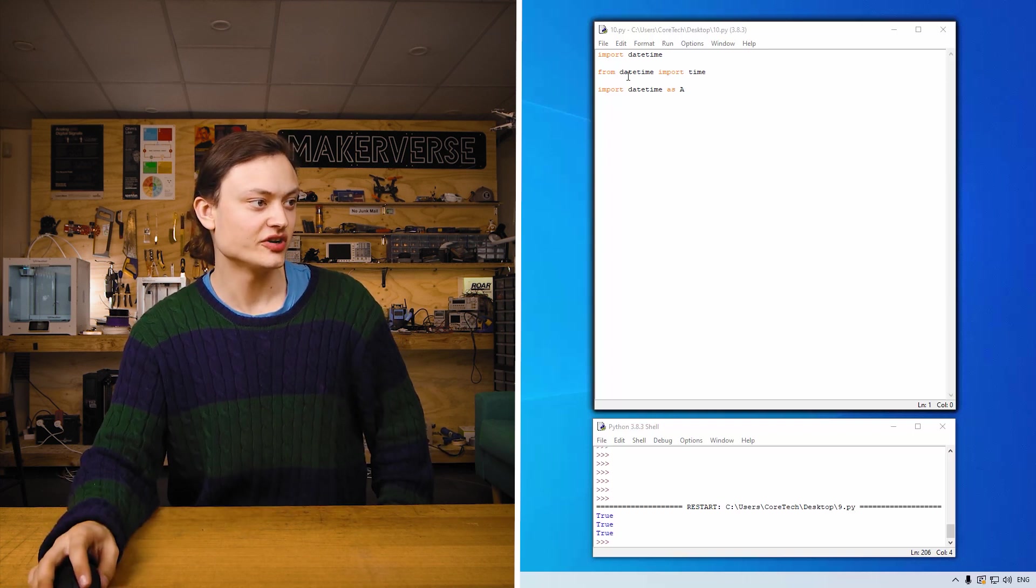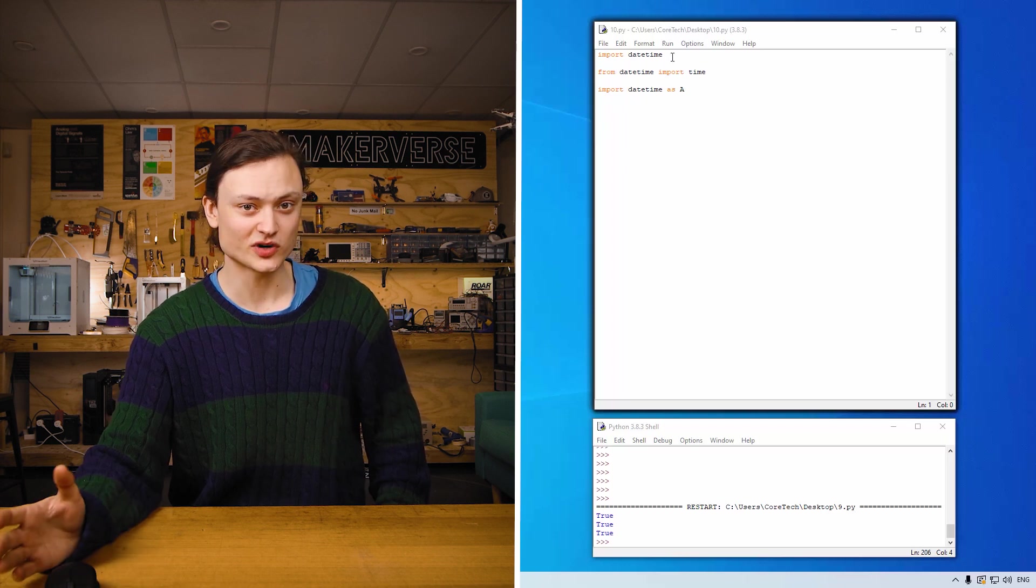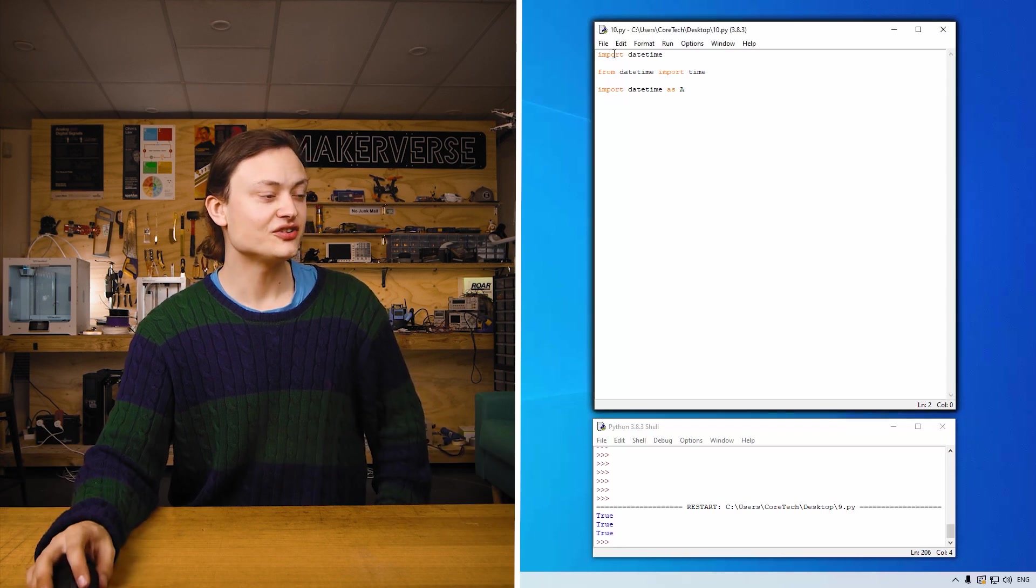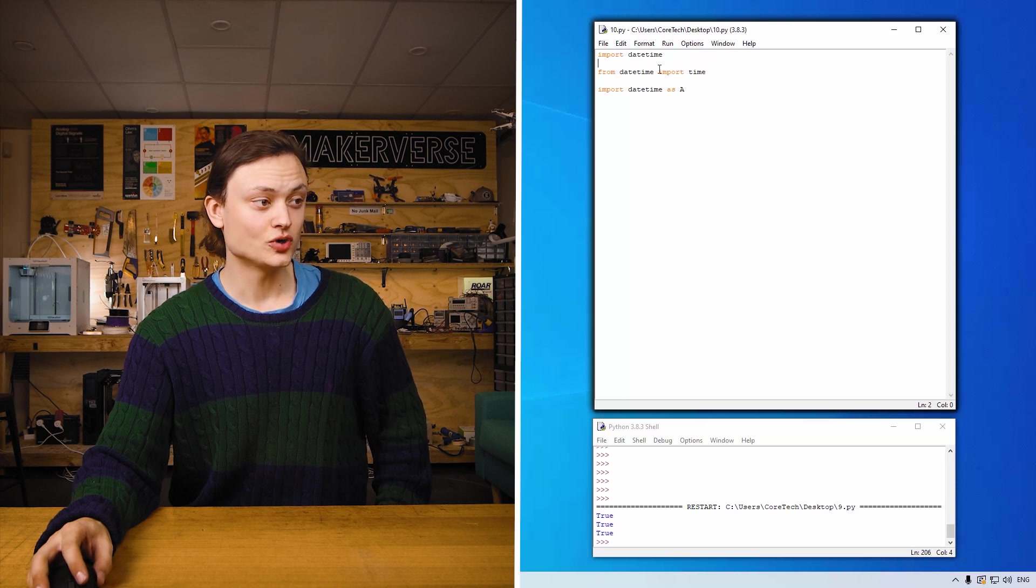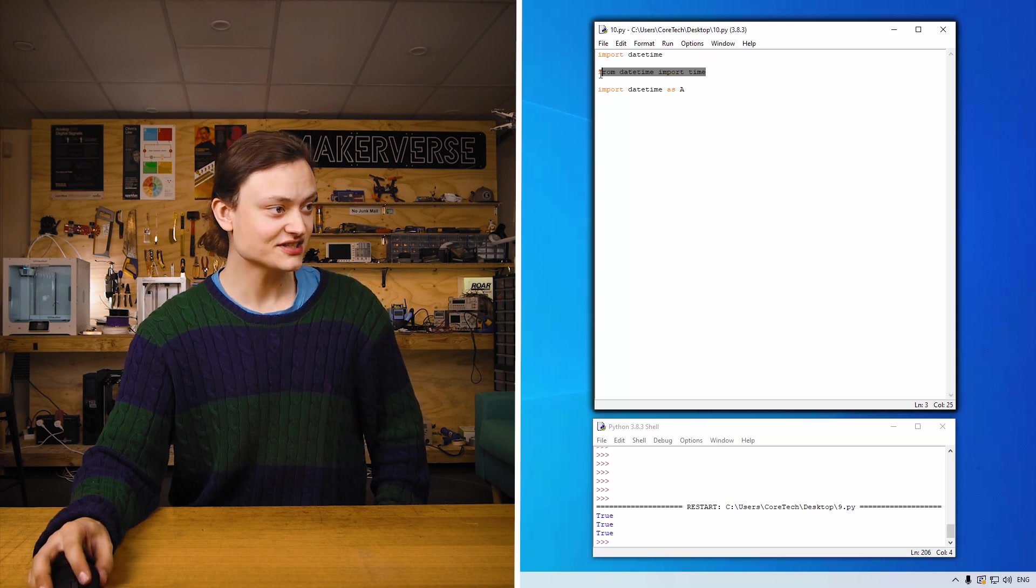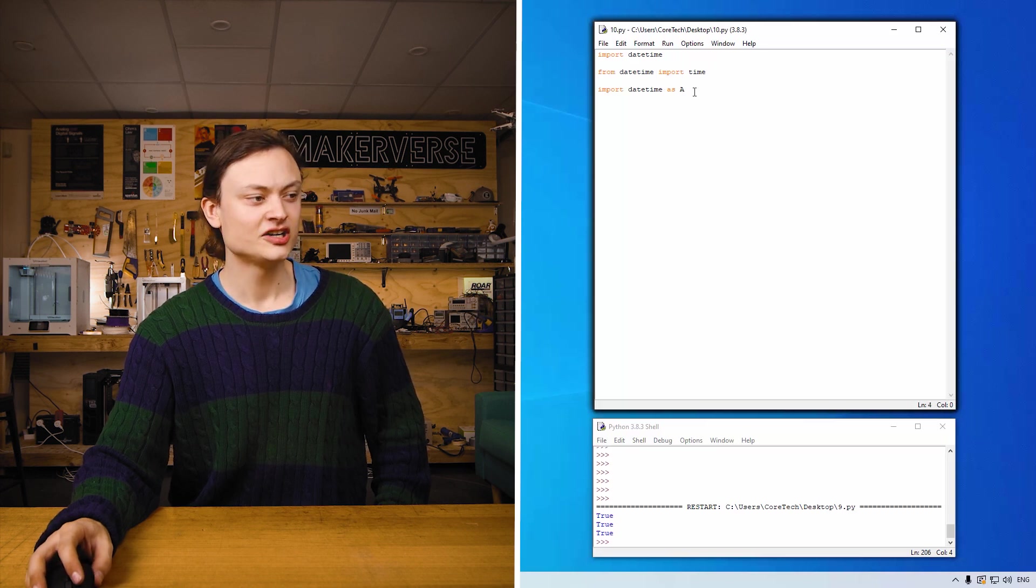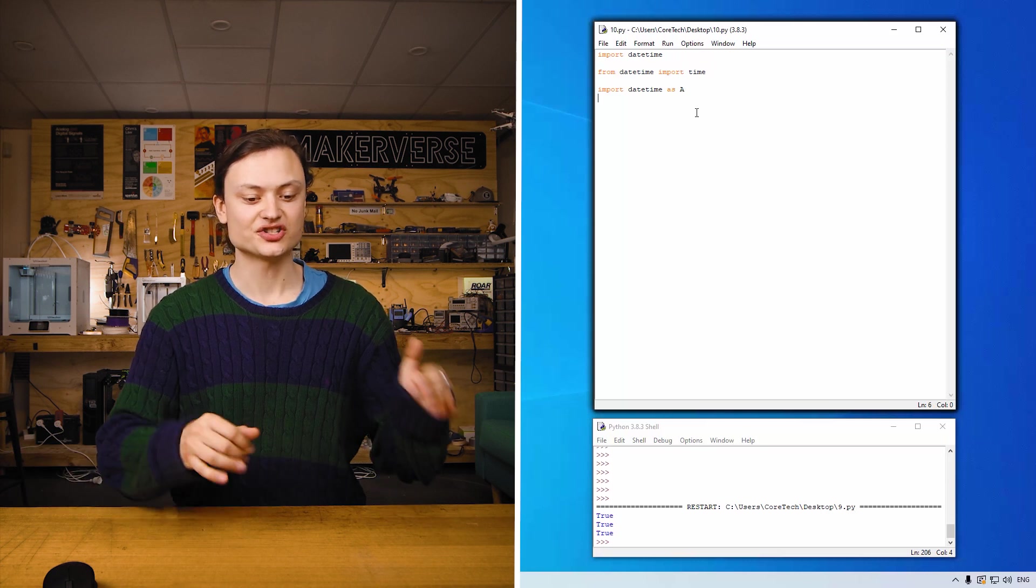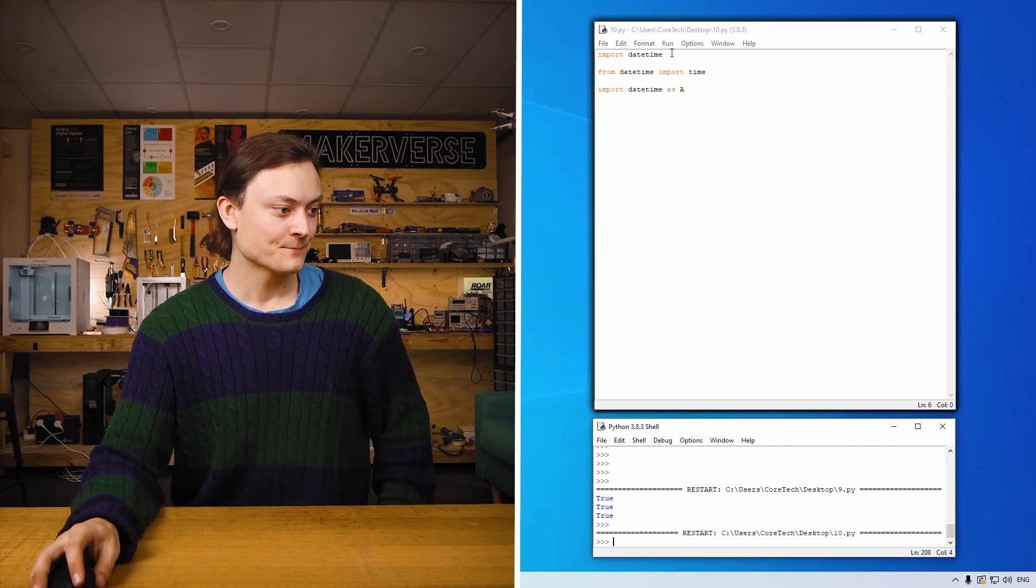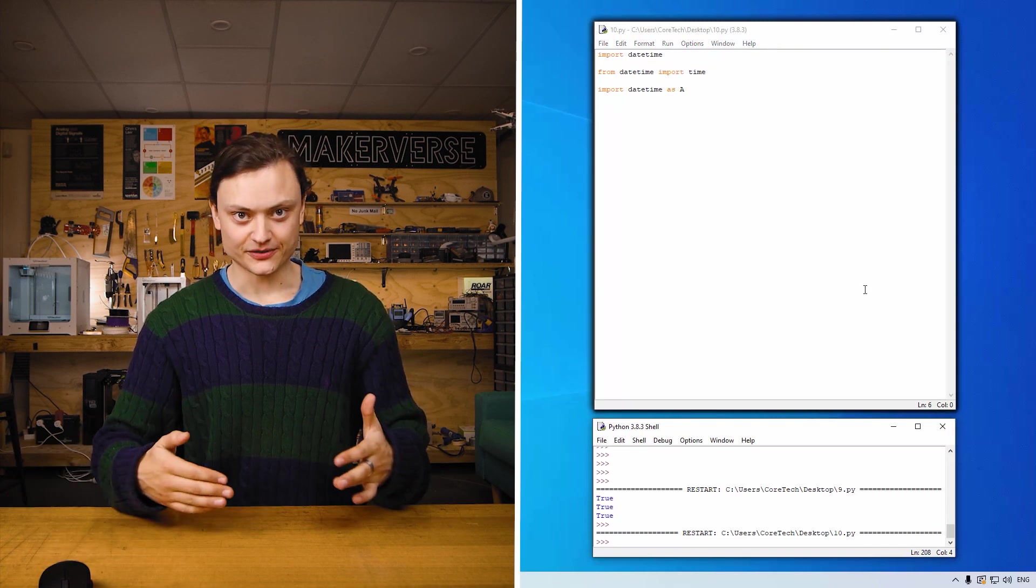So jumping into the code, import datetime. So datetime is one of these libraries full of modules. So if you did that you'd get everything out of the datetime. From datetime import just the time modules. So that's what this does. And import datetime as a. So that means if you ever refer to datetime in your code you can just type a. So if I was to run this nothing would pop up. But all those things would be happening in the background.